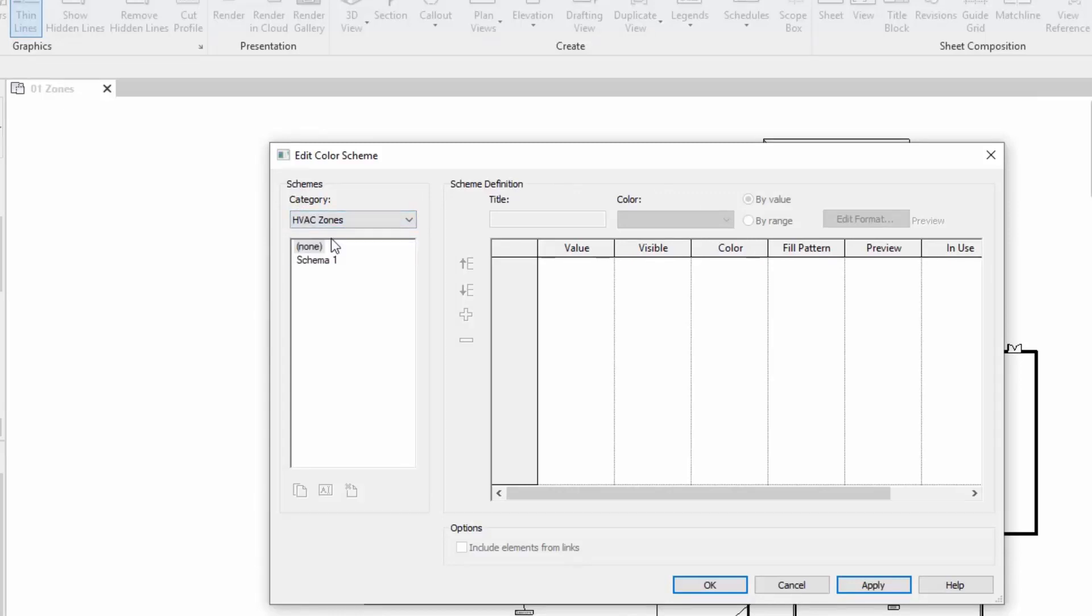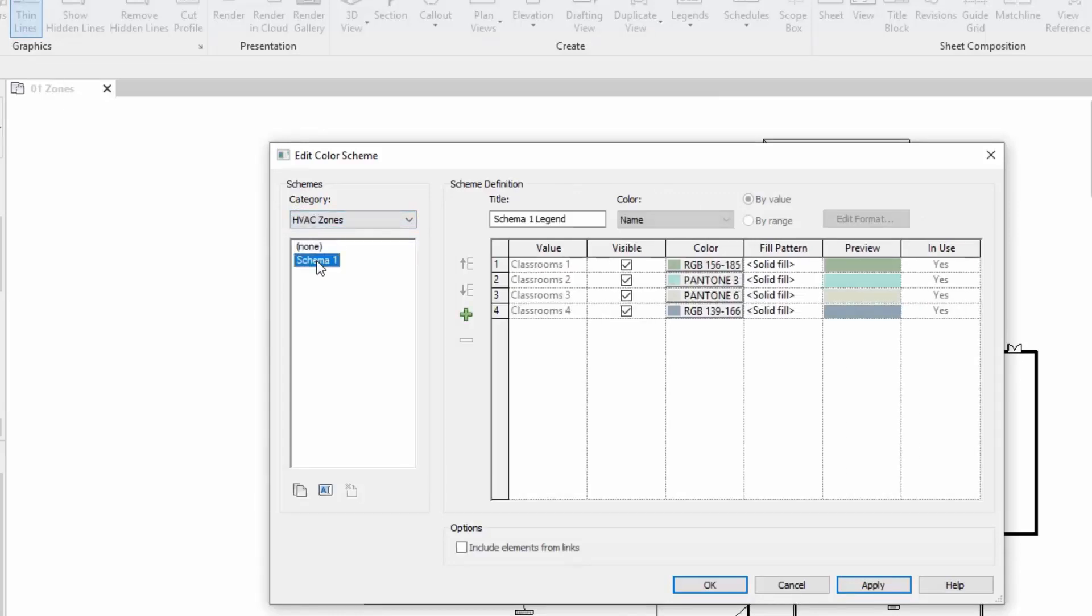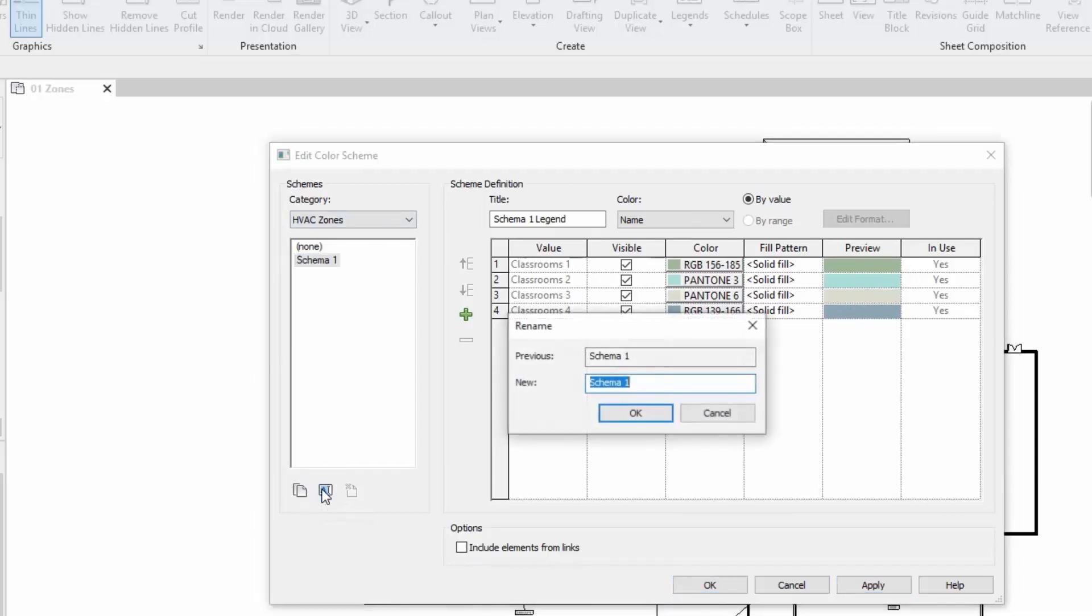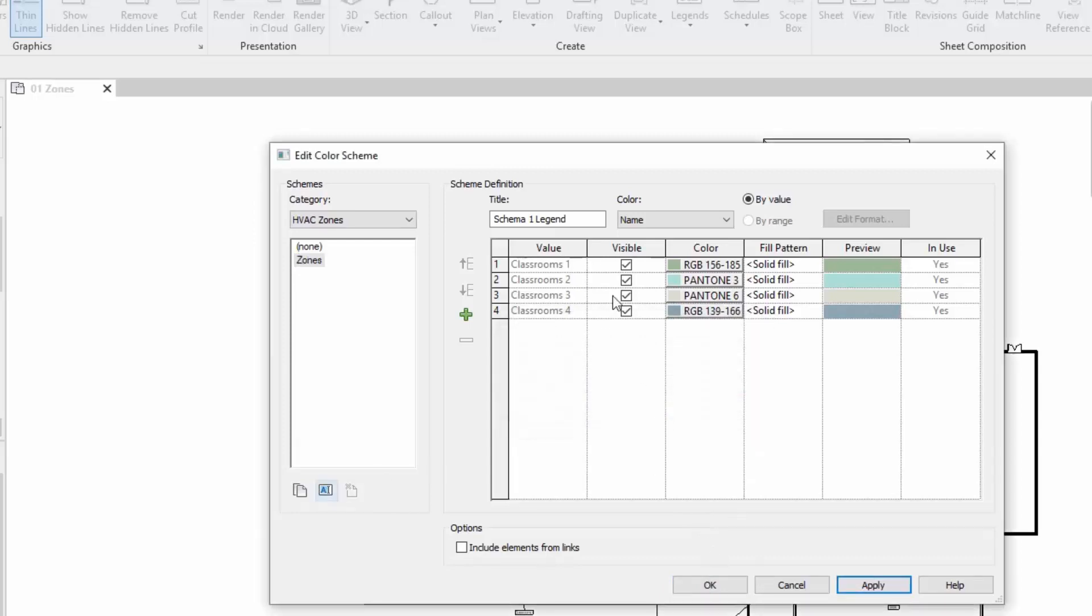First thing we need to do is make sure we're changing the HVAC zones schema. There's a schema one already created for us. There's our classrooms and these are the colors which are configurable. We can select those and change those. First thing I'm going to do here is actually change the name of our schema so we know it's for zones.